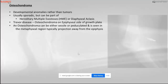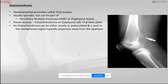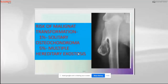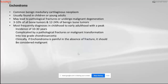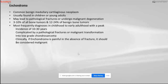The most common bone tumor is osteochondroma, a developmental anomaly rather than a true tumor. It is usually sporadic but can be part of hereditary multiple exostosis. It can be of two varieties — sessile or pedunculated — and is seen in the metaphyseal region, projected away from the epiphysis. Risk of malignant transformation is one percent in solitary and five percent in hereditary multiple exostosis. The next common tumor discussed was enchondroma, a cartilage-forming tumor usually found in children.